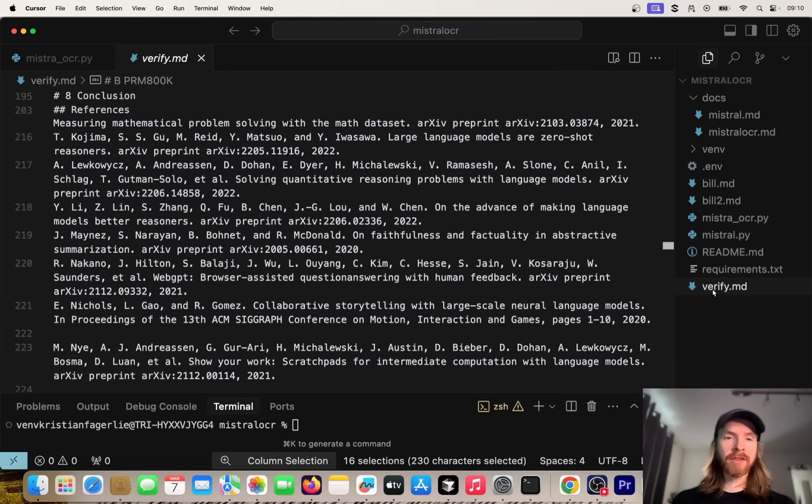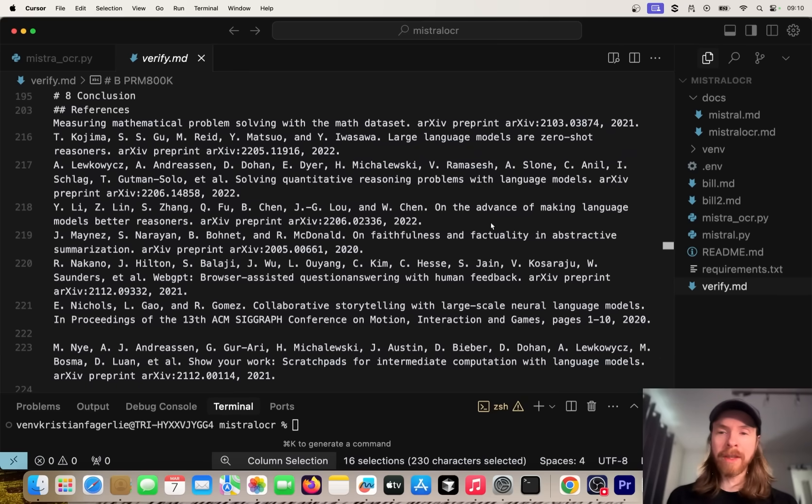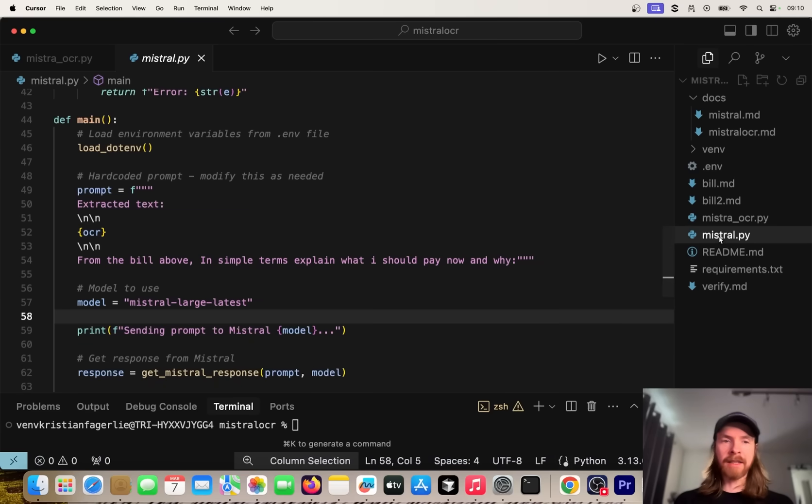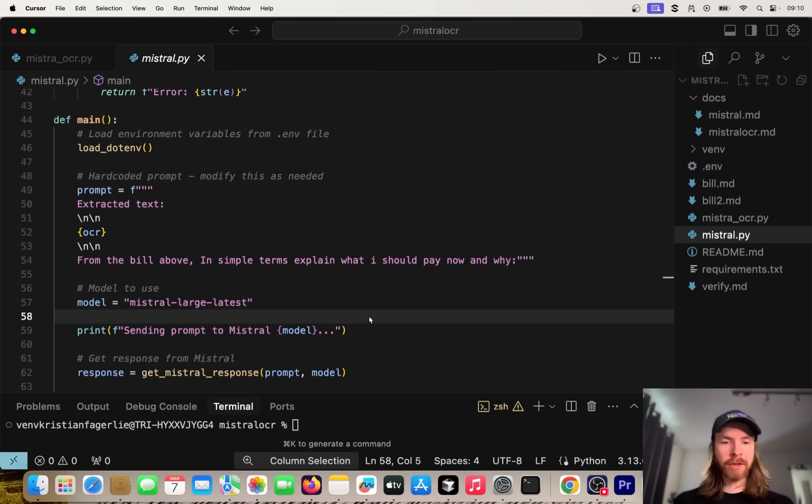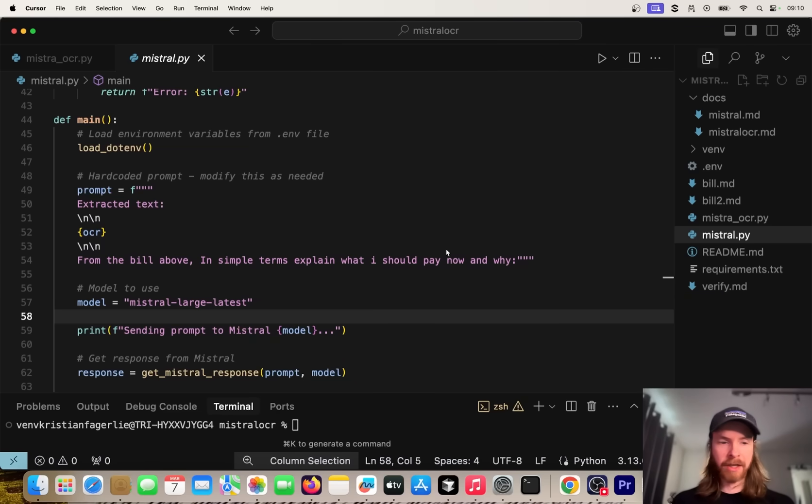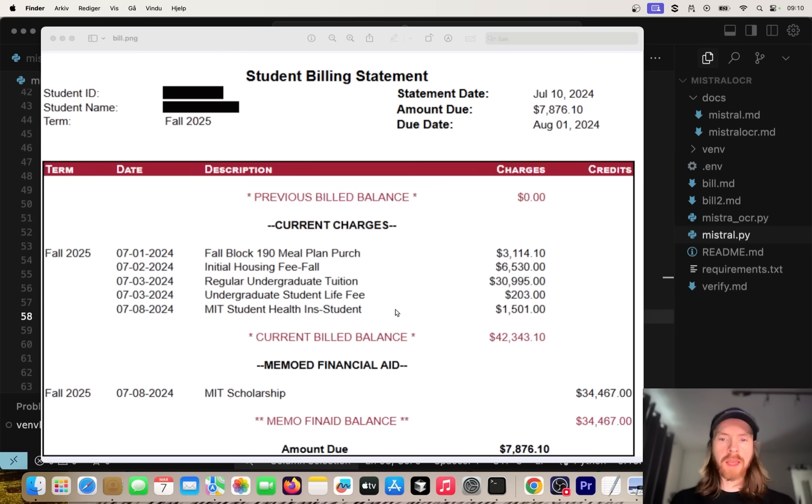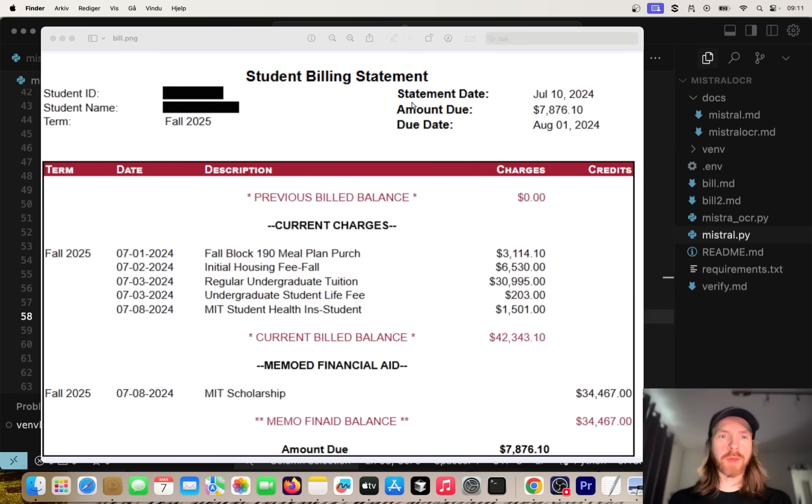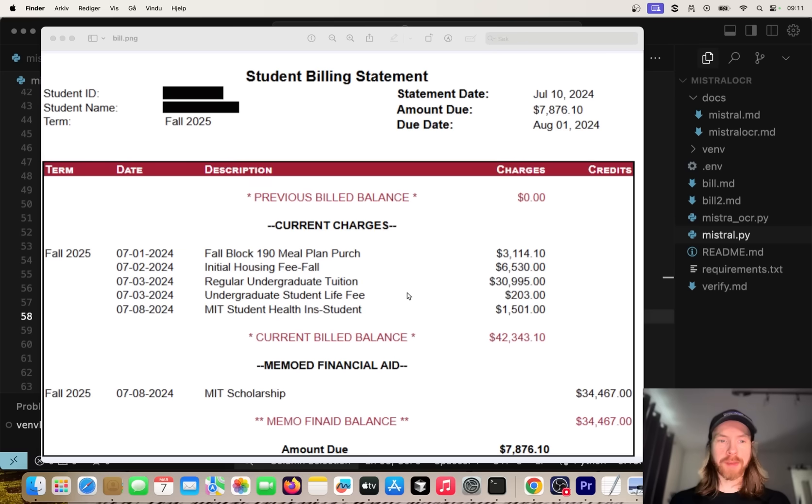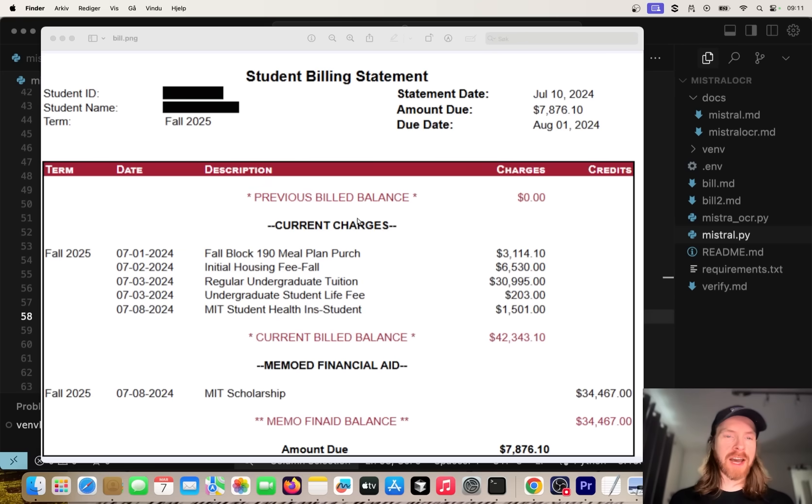Now that we kind of have our markdown, we can of course work more with this. I also set up a simple script here where we can actually work with this markdown. But before we do that, I also wanted to do an image. Let me find the image I have here. Here we just have this image of a bill, a student billing statement from MIT or something - scholarship. It's just a bill I found on the web here.